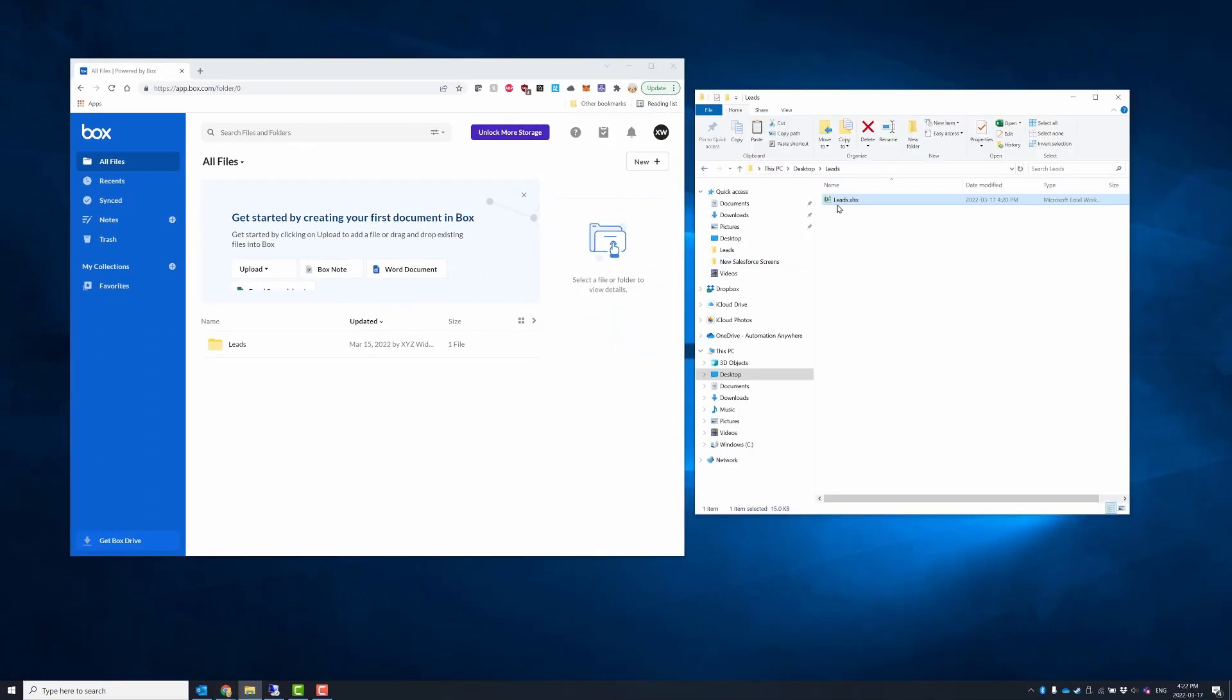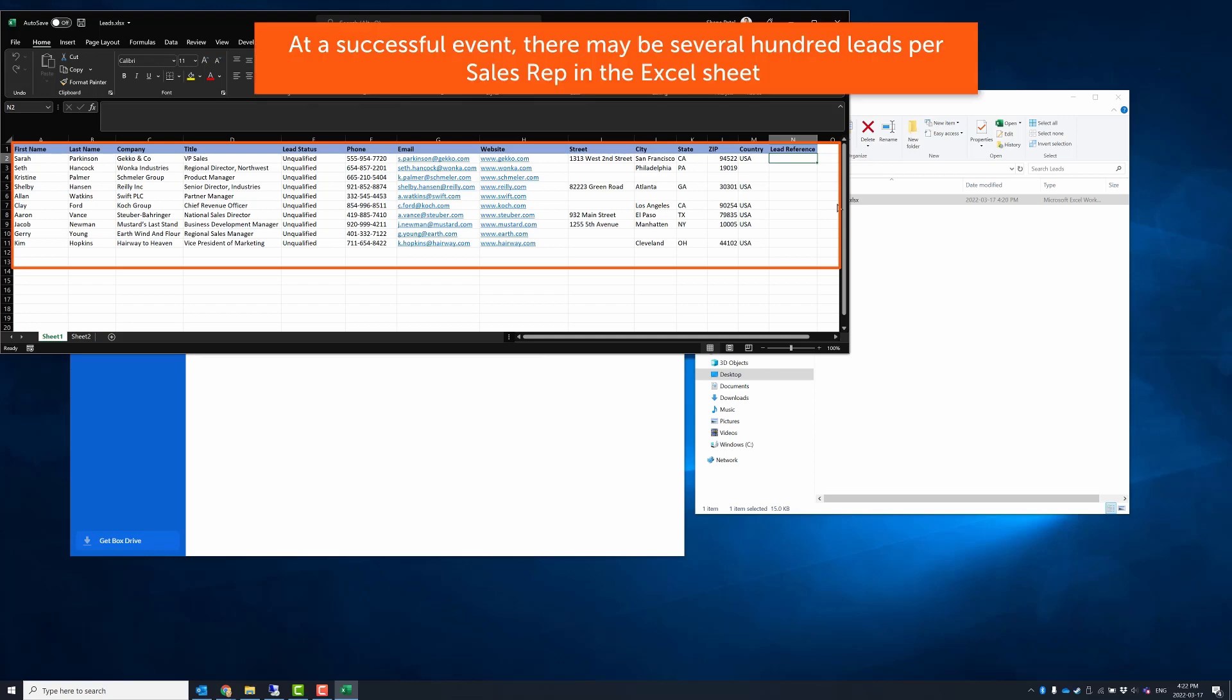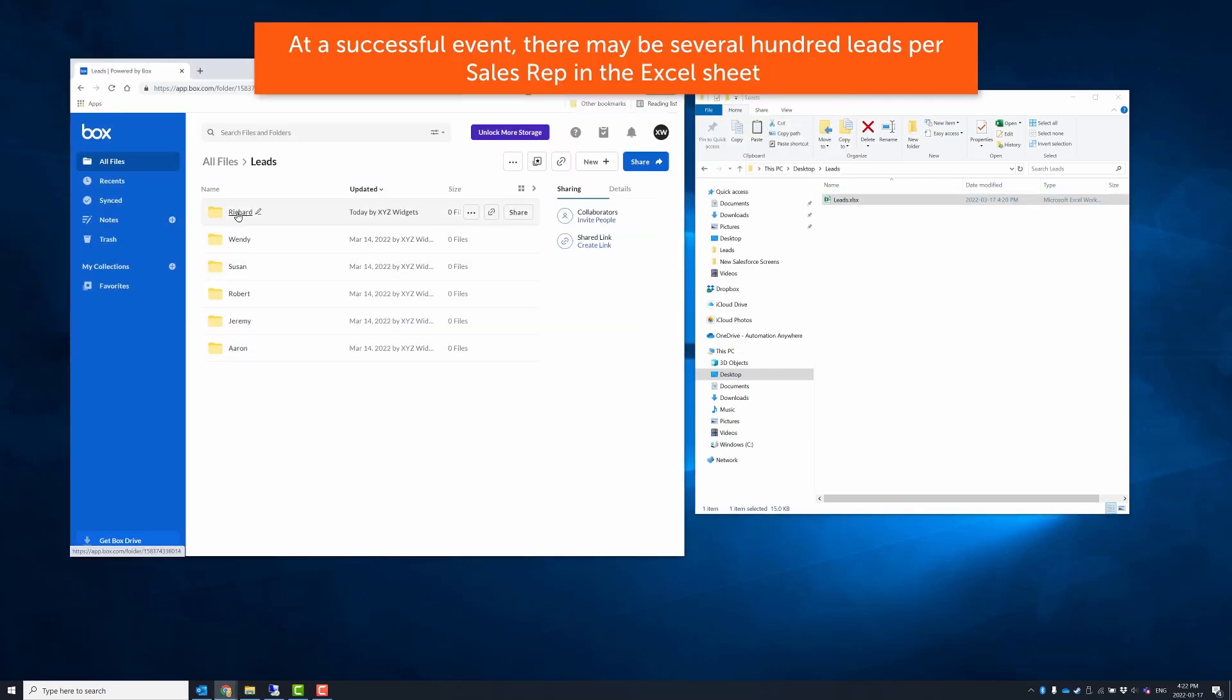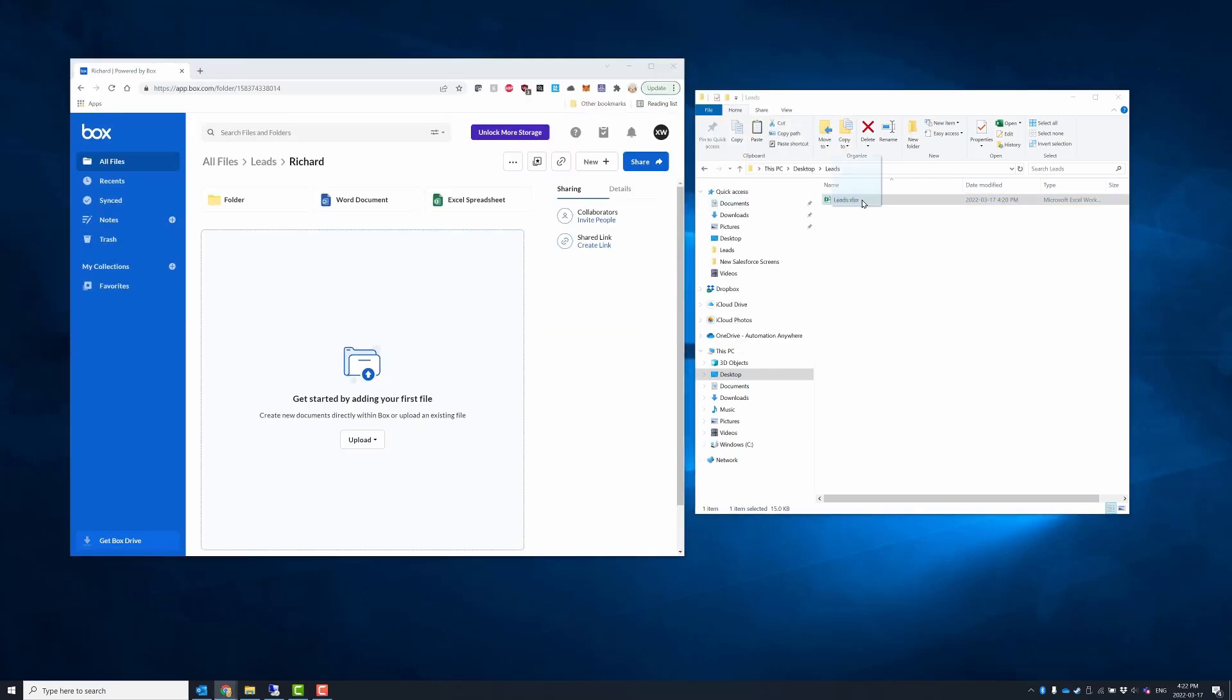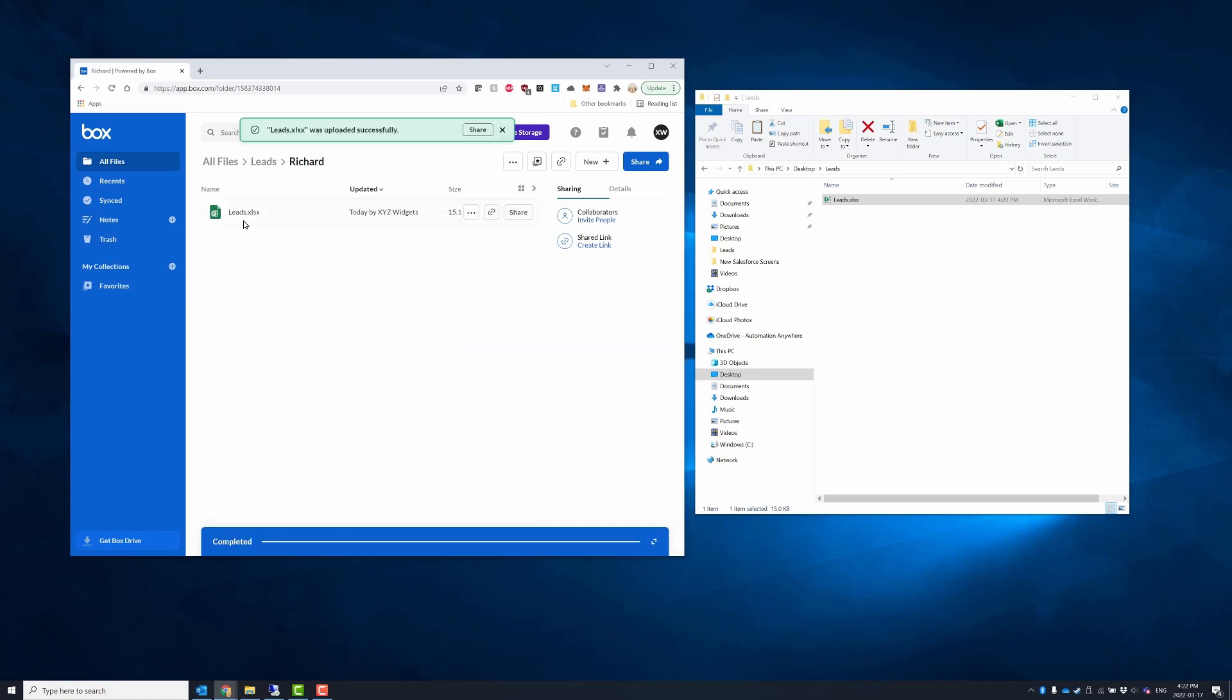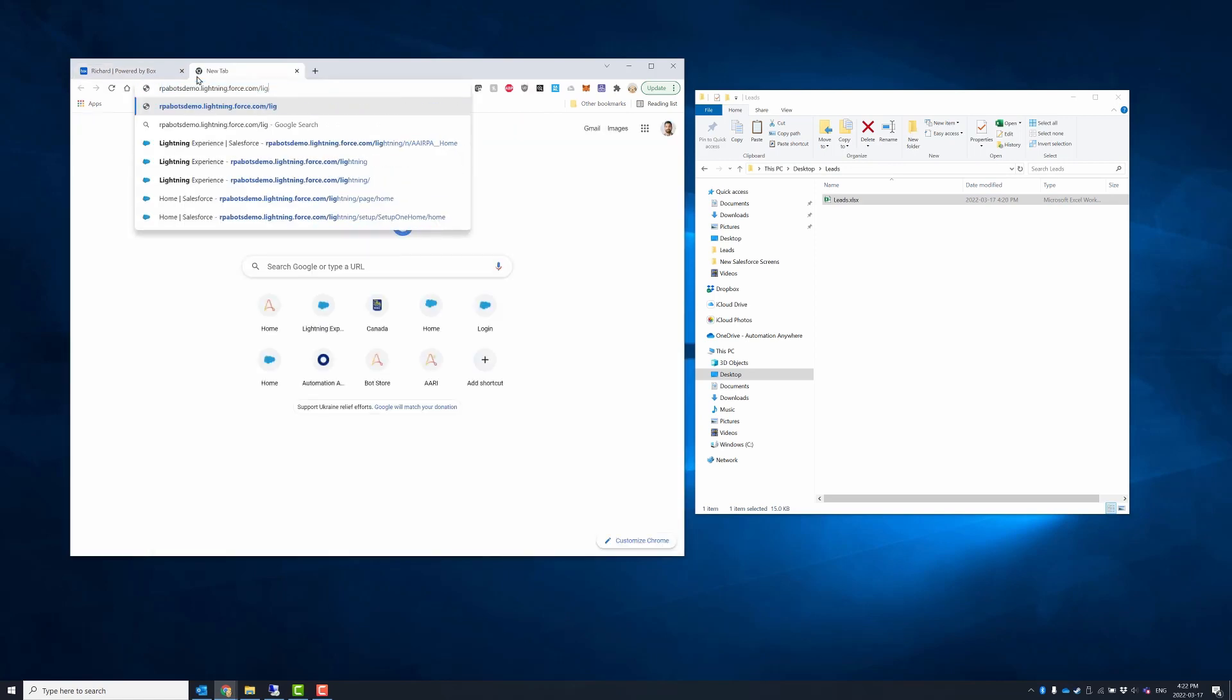Richard starts by reviewing his leads data, which looks as complete as it can be given the information he's collected while at the show. He then uploads the spreadsheet into a dedicated corporate box.com online drive where the bot will pick it up from later.